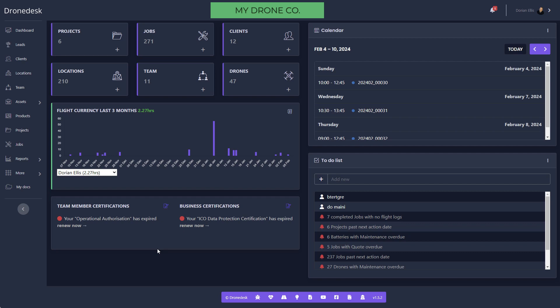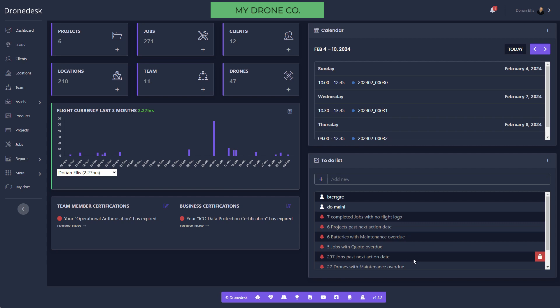Then we've got the calendar that'll show you all the jobs that you've got scheduled in the system with quick links to go and manage those jobs. Below that we've got the to-do list, which you can use as your own to-do list, but anything with the red bell icon is system generated, so that'll be stuff that needs your attention. The system's constantly monitoring things going on and will point you towards things that you need to take care of.